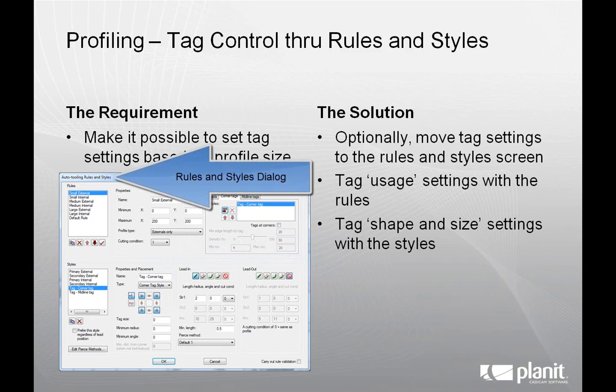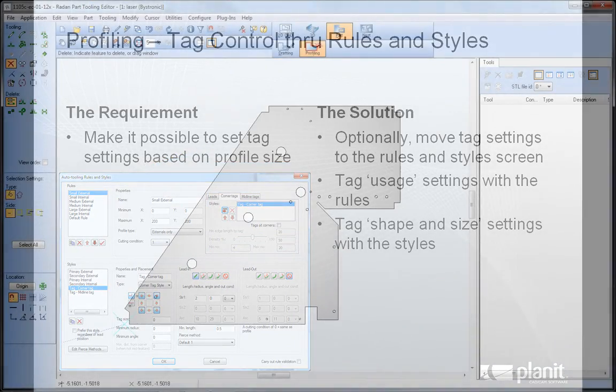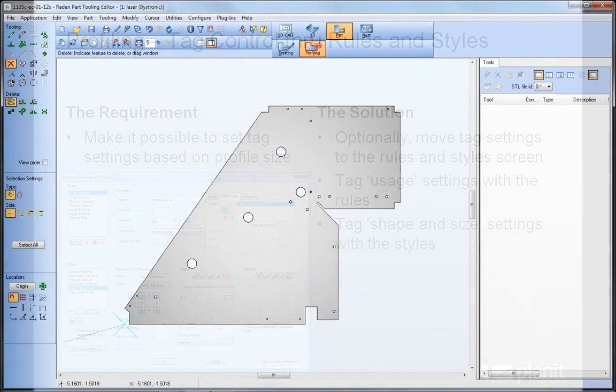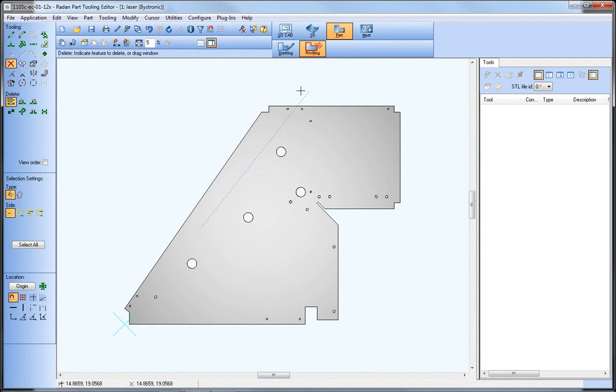Let's review these new options in Radan. Notice the new dynamic tool list on the right, which is available for profiling machines as well as punches. Functionality reviewed in a video tip from our January newsletter.